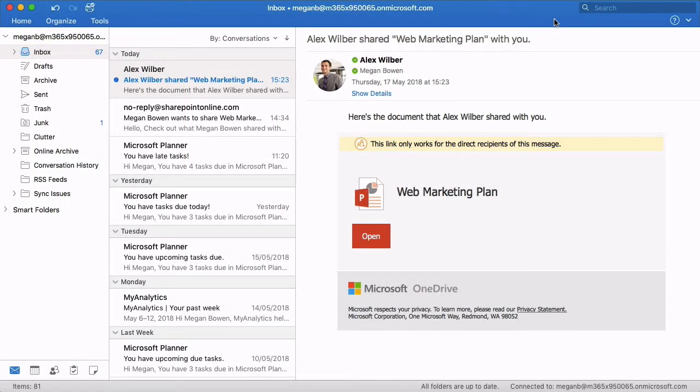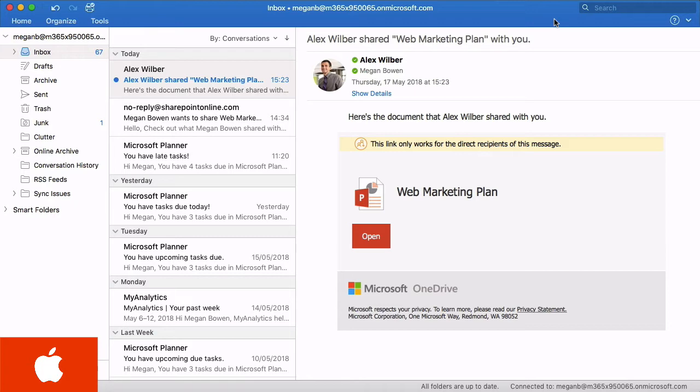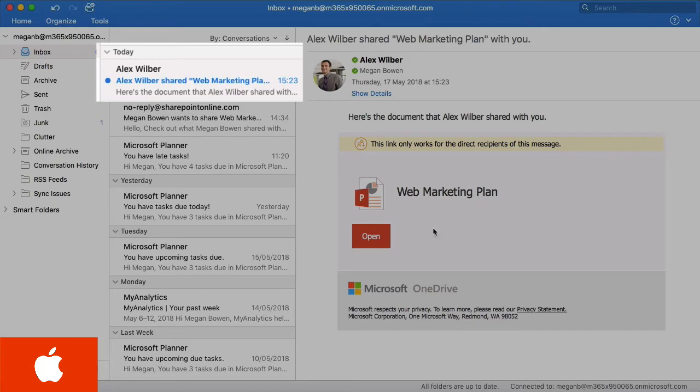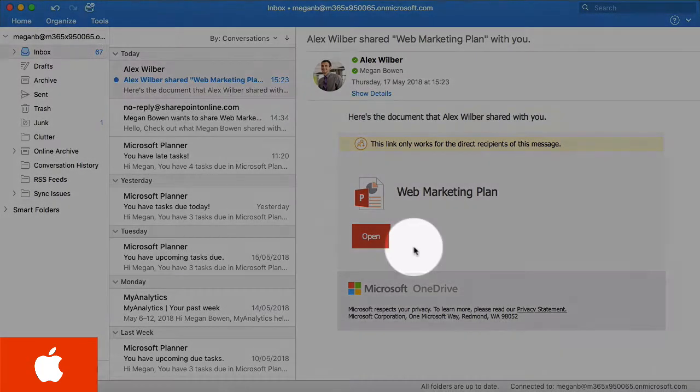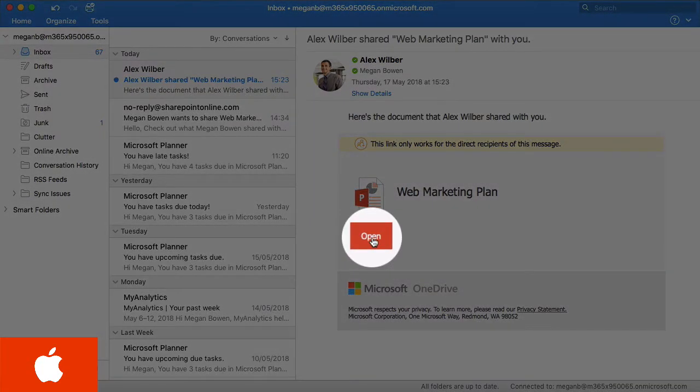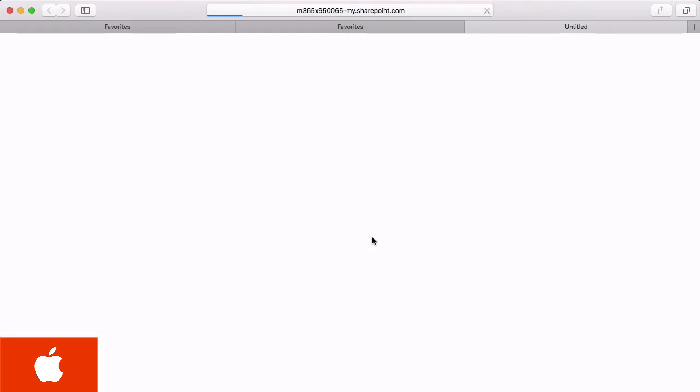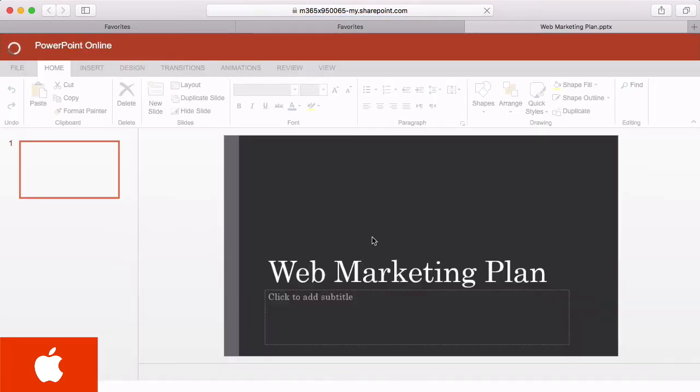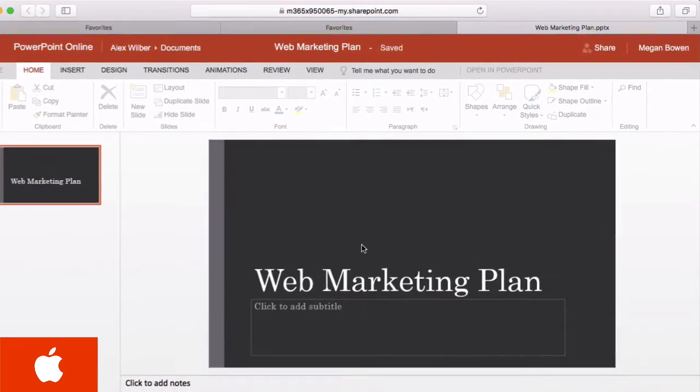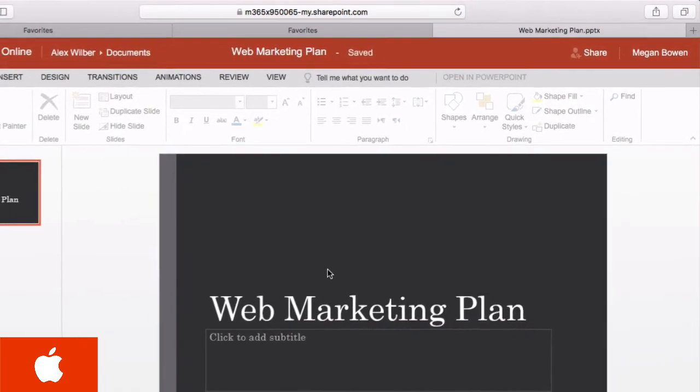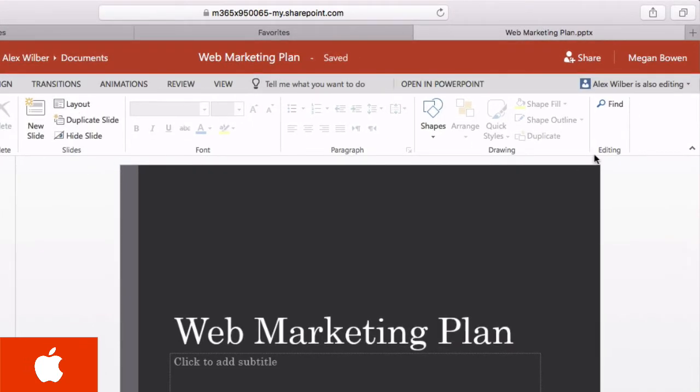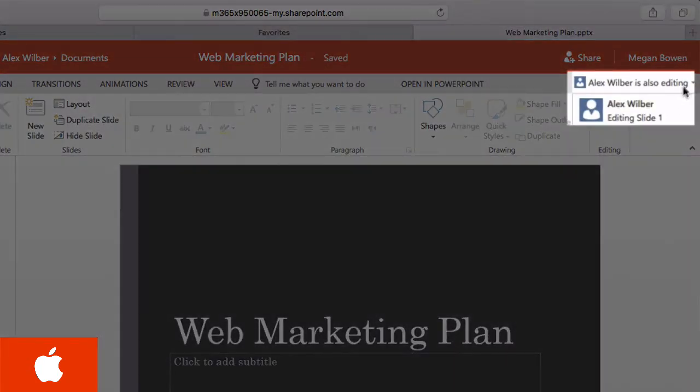She's on a MacBook using Office for Mac. And here in Outlook I can see the email's been sent by Alex with an invitation to share the presentation. So all I have to do is click on the open button. It's going to open it up in the browser first of all so I can see it in PowerPoint online. It's just opened Safari for me. The first thing I can see in the top right hand corner here is that Alex is already editing this slide.